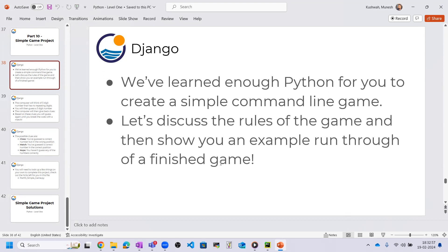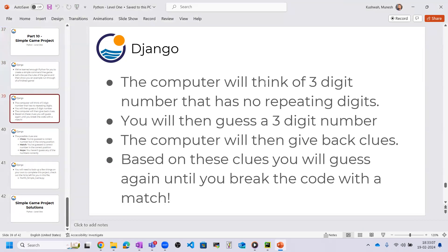First I will give you an overview of how the game will work, then we will go toward the solution part. The computer will think of a three-digit number that has no repeating digits. You will then guess a three-digit number, and the computer will give back clues. Based on those clues you will guess again until you break the code. If you match, you win the game; if not, the computer will tell you whether you are closer or far.